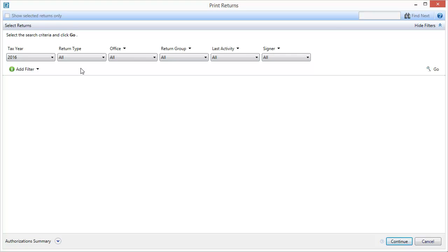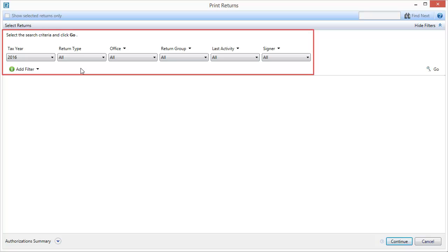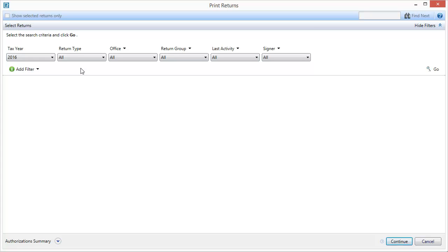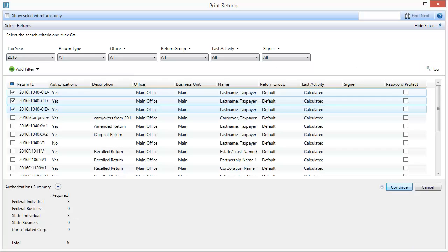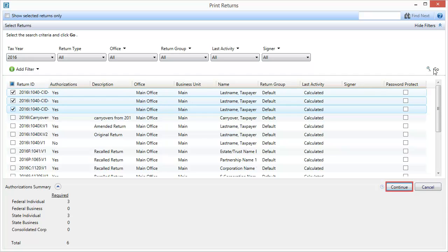On the Print Returns window, apply the applicable filters to find your returns, then select Go. Next, check the boxes for the returns you would like to batch print, then select Continue.